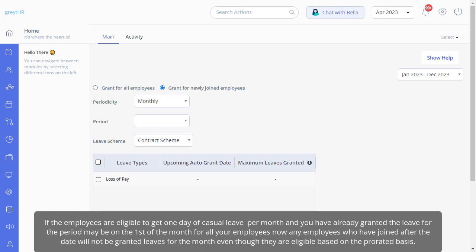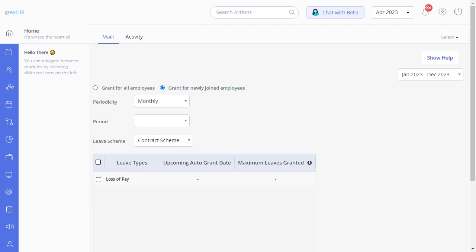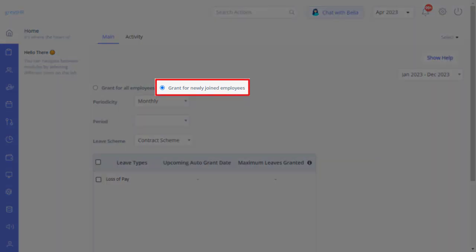So to grant leave to those employees in the same month based on a prorated basis, you should always choose the option 'grant for newly joined employees' and follow the same procedure to grant leave.